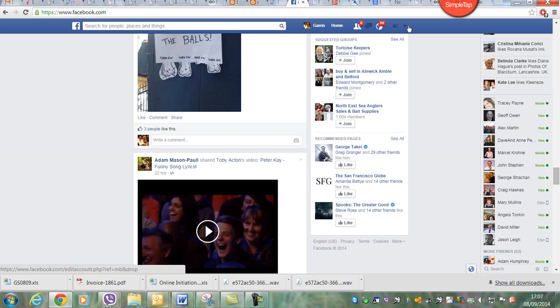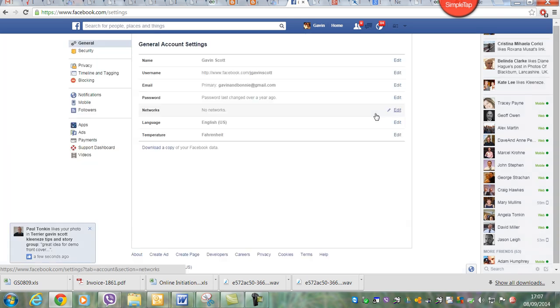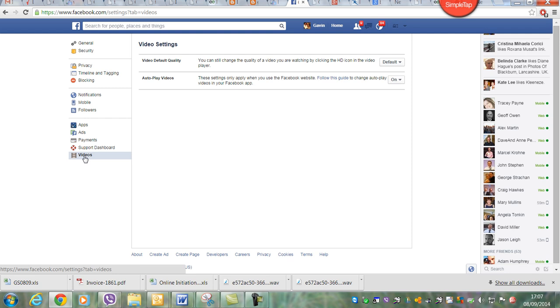So how you do that: if you come up to the top here on the far right, just click on that and then come down to settings. Click on settings, and then come under videos and click on videos.